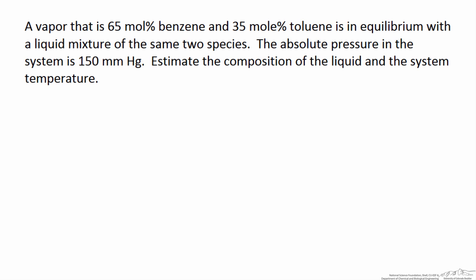Our problem is that we have a vapor that is 65 mole percent benzene and 35 mole percent toluene in equilibrium with a liquid mixture of the same two species. The absolute pressure of the system is 150 millimeters of mercury. We want to estimate the composition of the liquid and the system temperature.